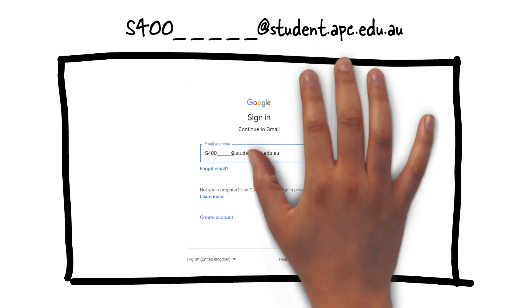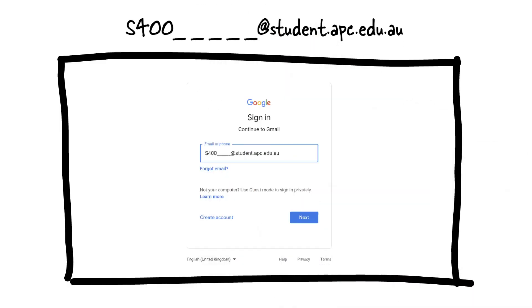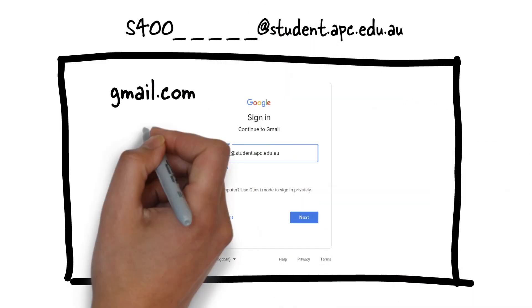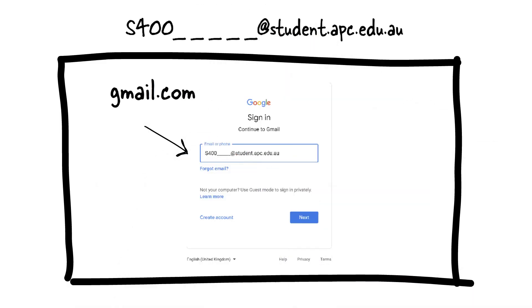Your student email is a Gmail account and your email address is your student number at student.apc.edu.au.